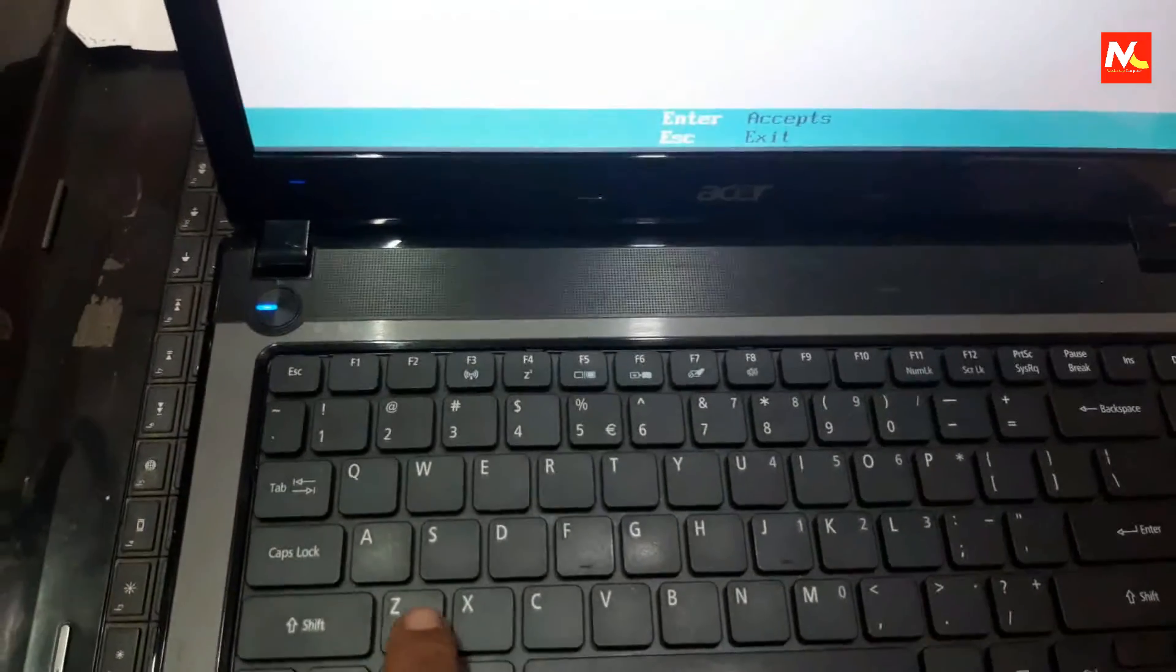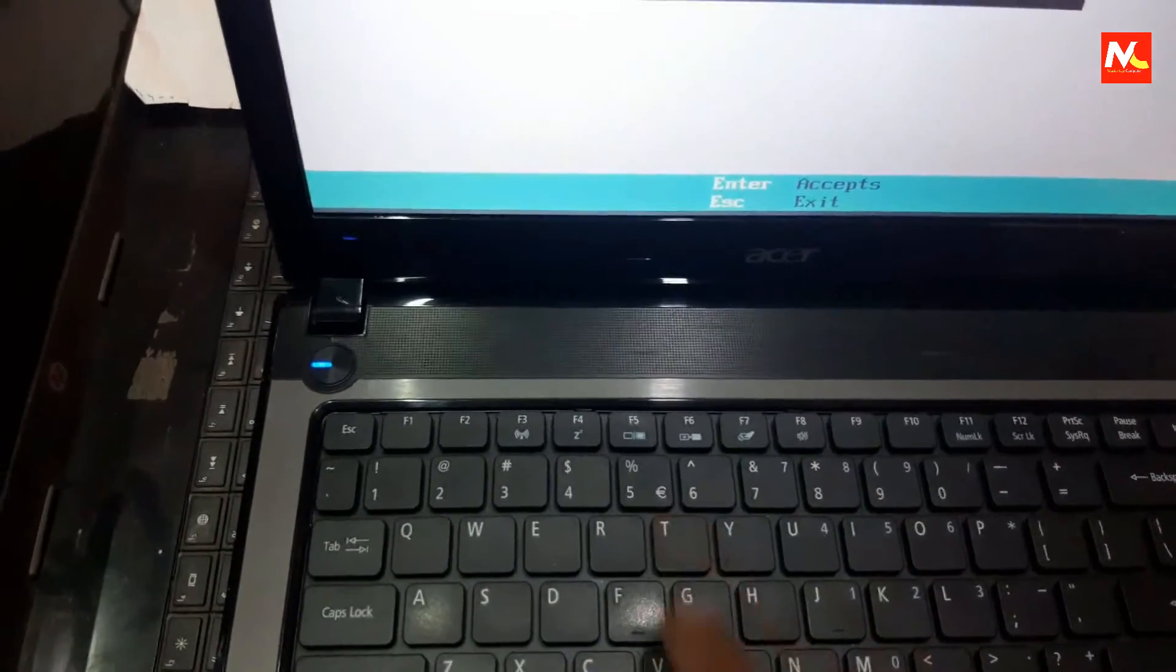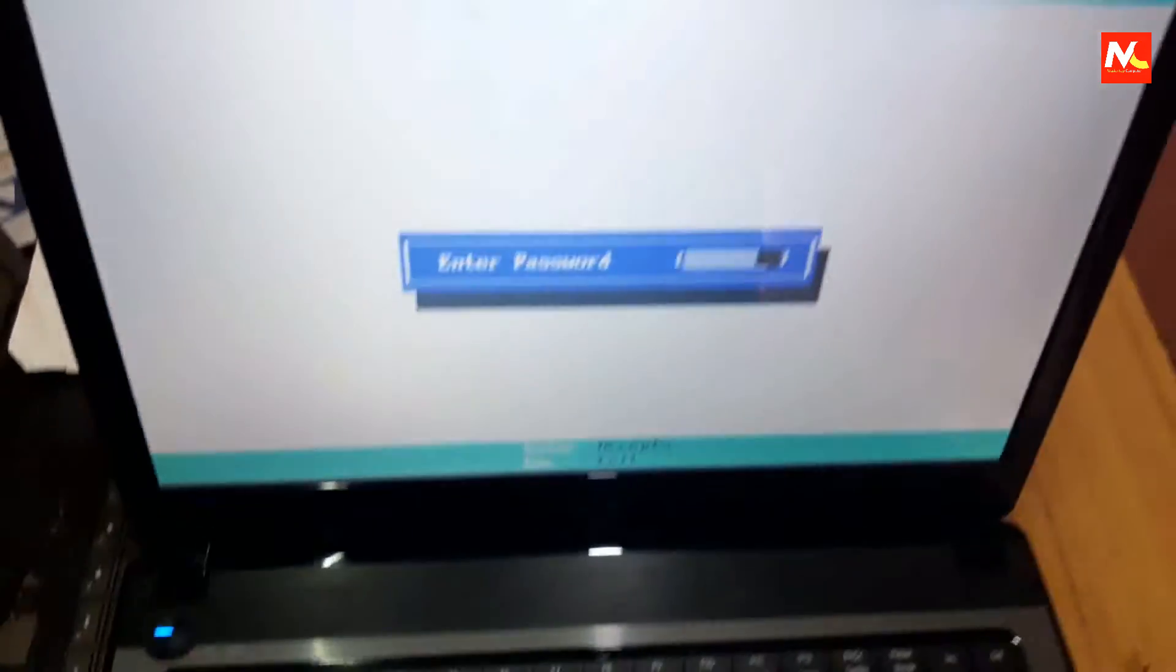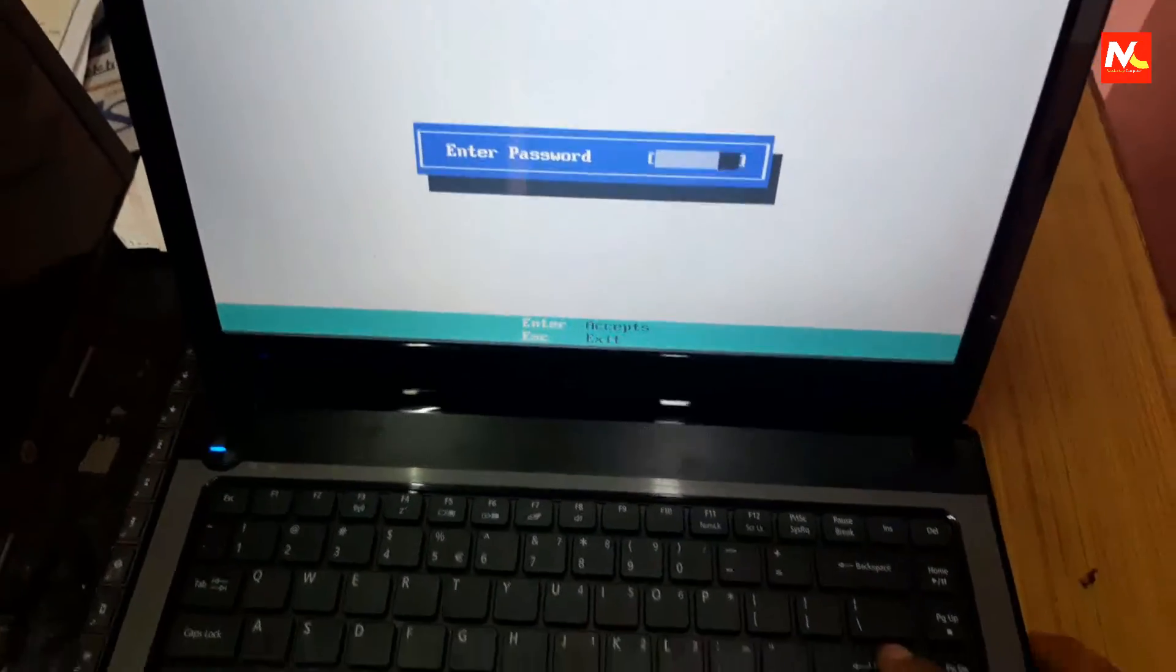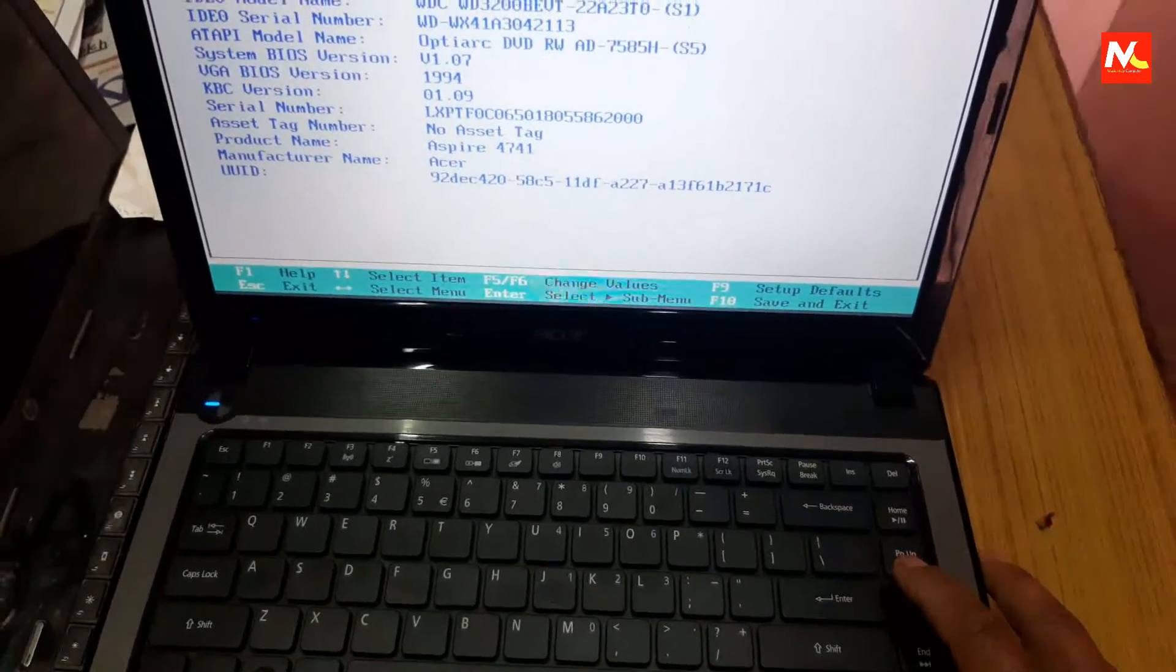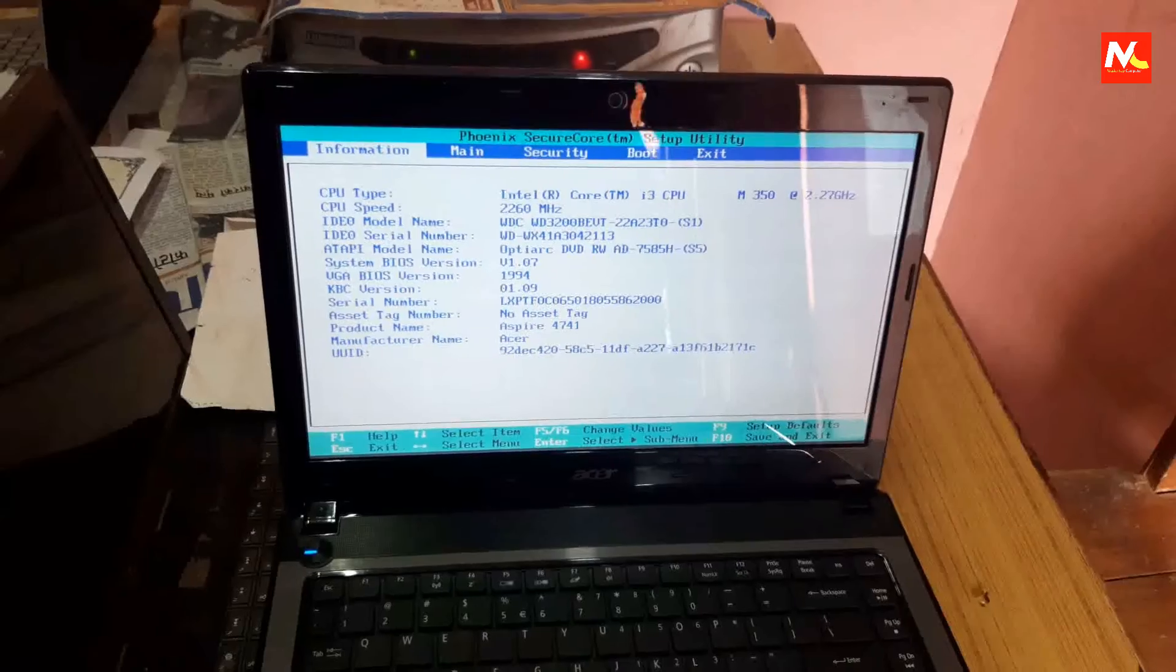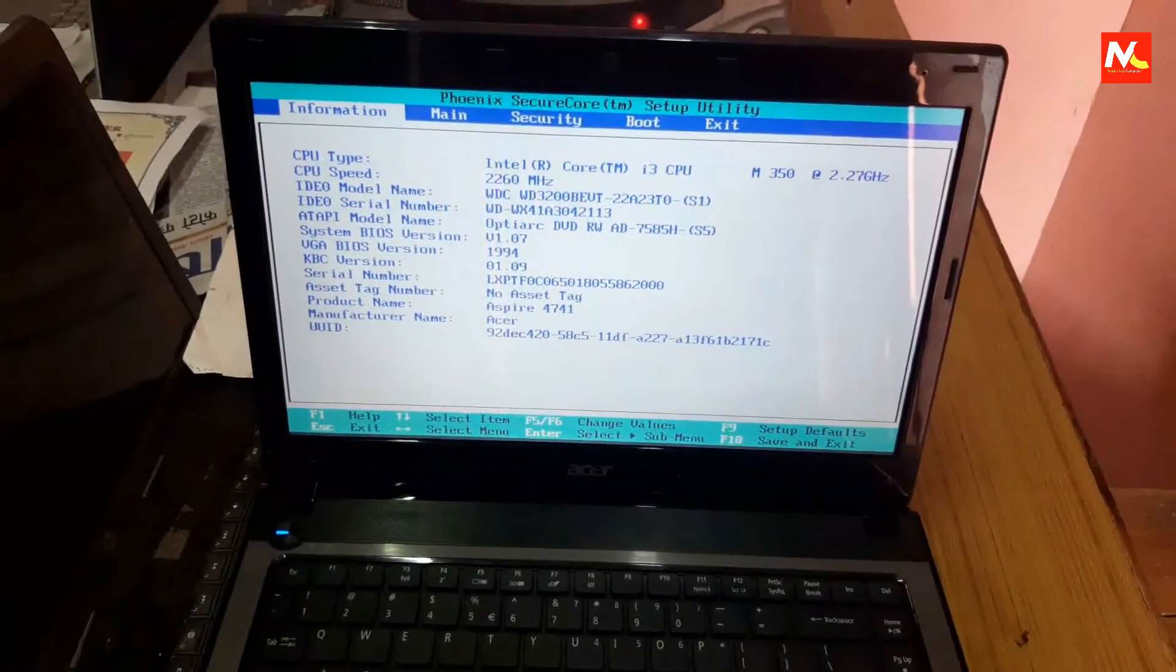Now I'm going to input generated BIOS password here. And I'm going to press enter to open boot settings. Okay, you can see here our boot settings has been opened. The generated BIOS password has worked.